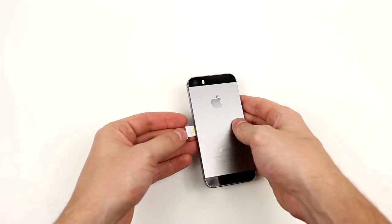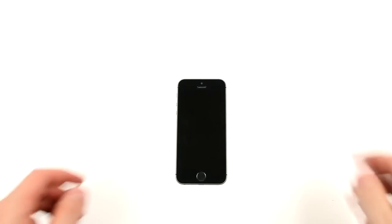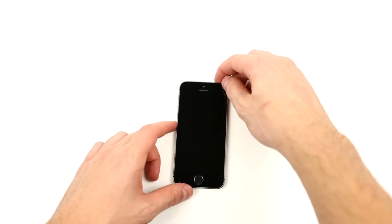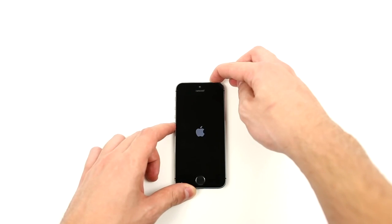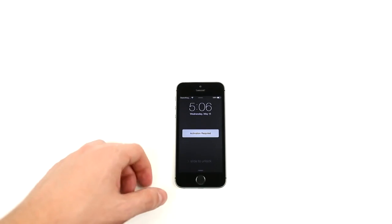After you insert the SIM tray back into your phone, go ahead and boot it back up. After it completes the boot up, you will get an invalid SIM message on your phone, which is normal.